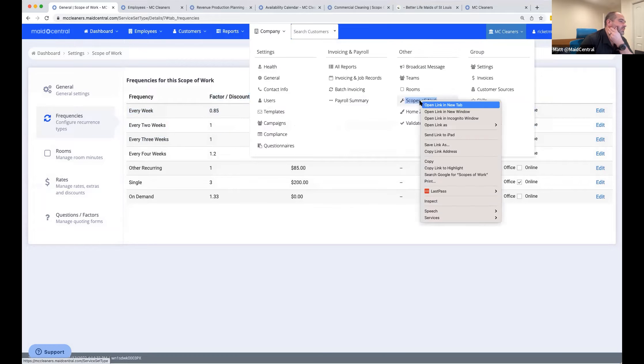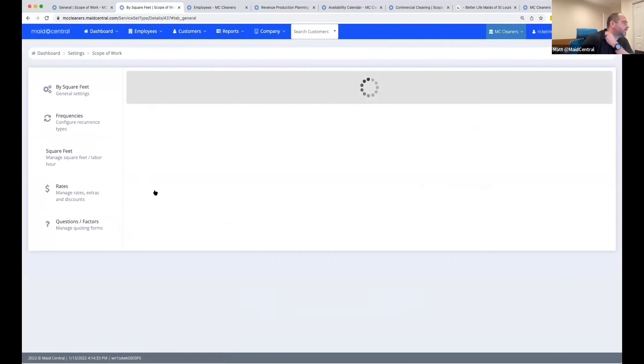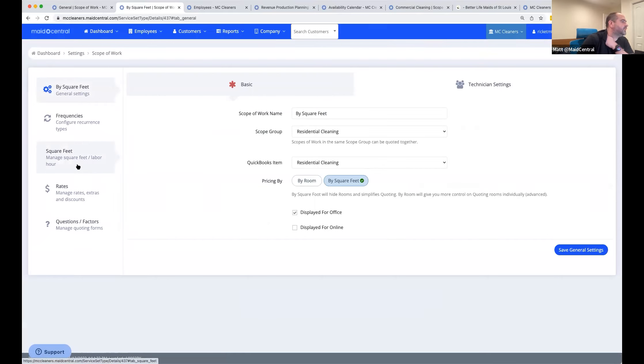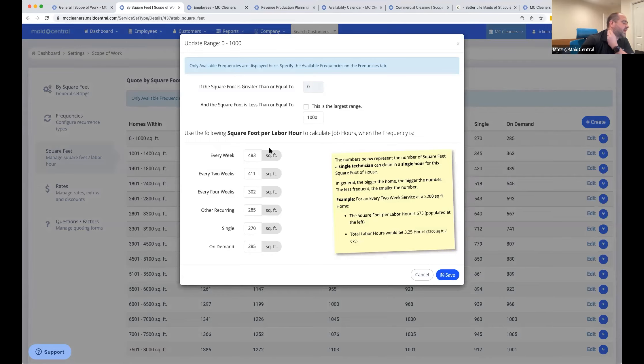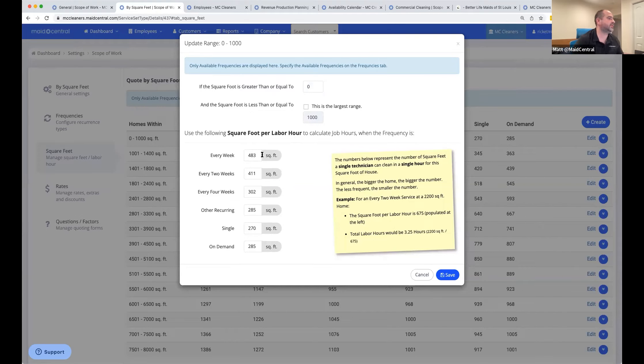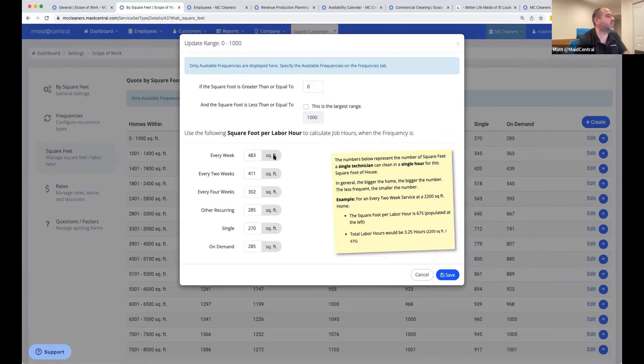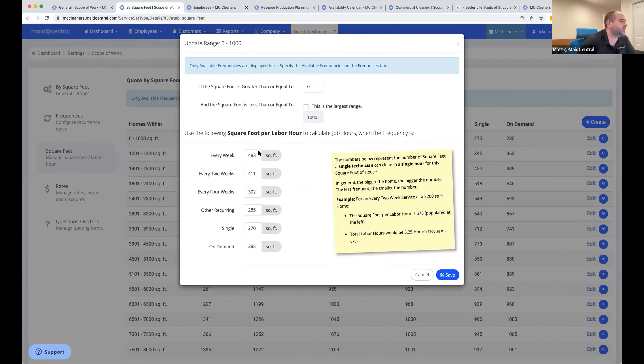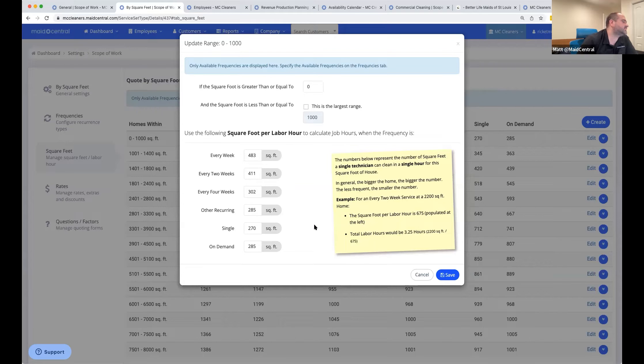How would you adjust that based off of room size? I didn't follow what you're asking. Quoting by rooms versus square footage is going to be different on how you think of factors here for frequency. So when you're quoting by rooms, you see the rooms. When you're quoting by square feet, you're trying to basically come up with production times. So if I say that I can clean a thousand square feet in 483 square feet per hour, that's what that box means. If I divide that by 483, it's going to take 2.1 hours roughly to clean that house.